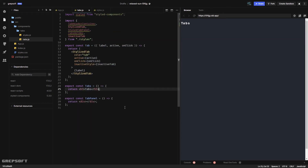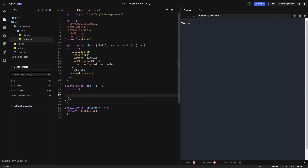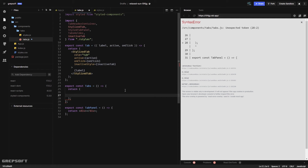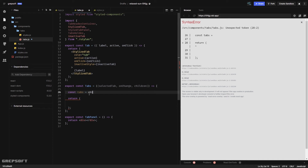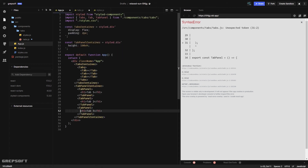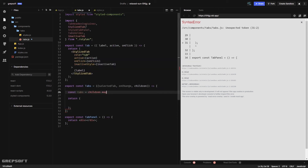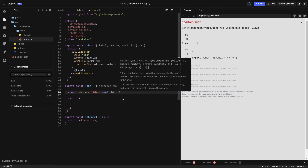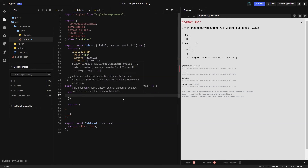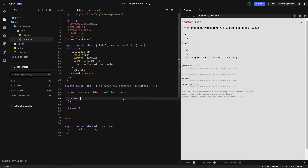Now let's get to the main Tabs component. It receives a selectedTab prop, a click handler, and children. We say const tabs equals children.map — iterating over the children. If you go back to app.js you can see the Tab components are the children getting passed in, so we just go through them and do something to each child.